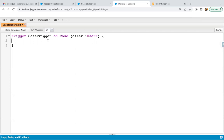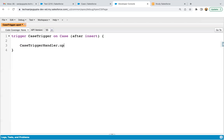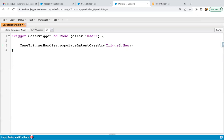Once the case is saved, I will use the case number to update the account records. Here I will be calling the method: CaseTriggerHandler.populateLatestCaseNumber, and passing Trigger.new. Whenever we create any new record, those new records will be available in the Trigger.new context variable.